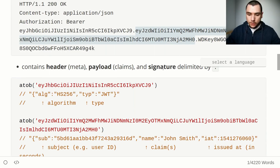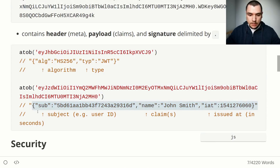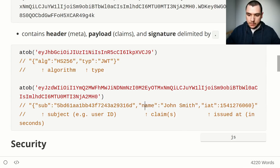Decoding the second part — the payload — gives us another JSON object. We get a subject property which could be a user ID or email; here it's a MongoDB ObjectId referring to the actual user's ID. We also get public and private claims such as a name claim set to 'John Smith', and an issued-at field set to the time when the token was created in seconds.